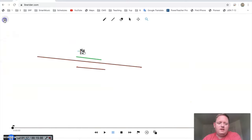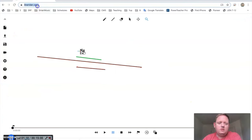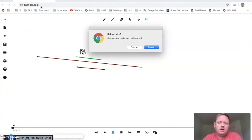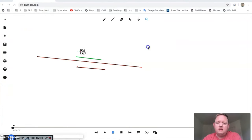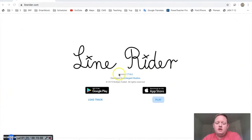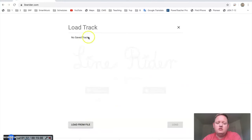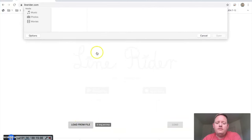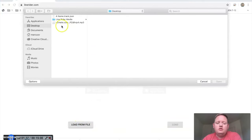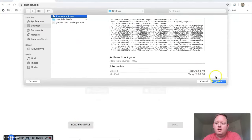Now, to use that, what you do is when you go back to LineRider.com at the beginning, LineRider here, you press load track and then you load from file or if you have a save track on the browser, you select it here or you go to load from file and then you choose where you put it. I have it on my desktop right here, a name.